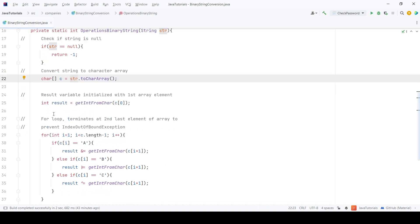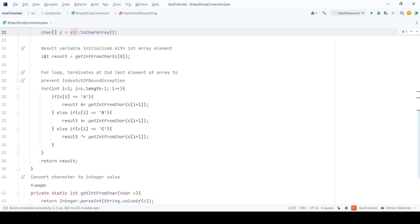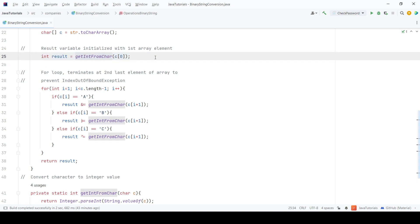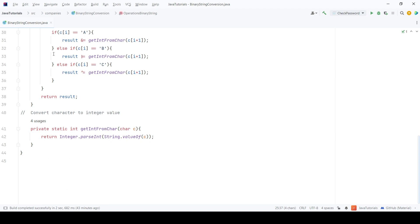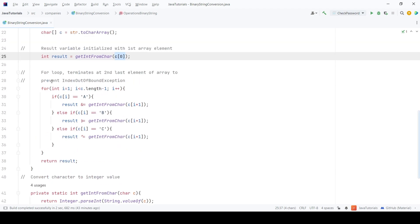Then, I have created a result variable which contains the first element of the array. I will explain about the getIntFromChar method in some time. Next, I have used a for loop which starts at index 1 since we have already stored the first element and terminates at second last element to avoid array index out of bound exception.